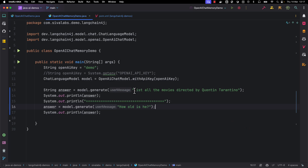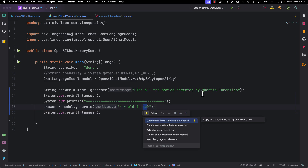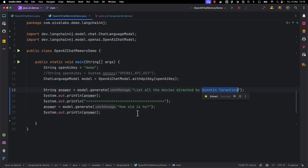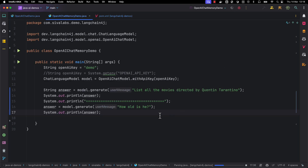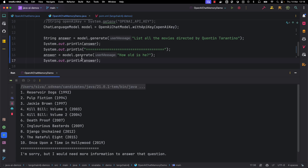For example, here we are asking the LLM OpenAI to list all the movies directed by Quentin Tarantino, and it gives some answer. Then immediately we are asking the second question: 'How old is he?' We humans can intuitively say that 'he' refers to Quentin Tarantino — but do AI models understand this automatically? Let's find out.